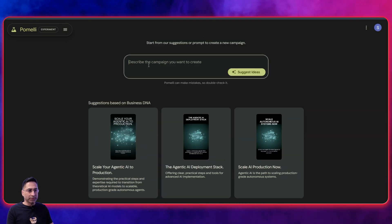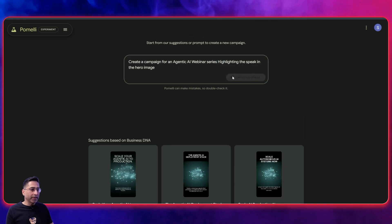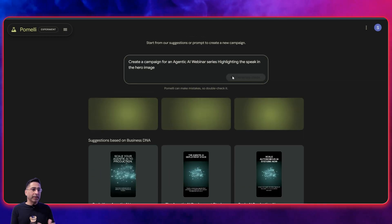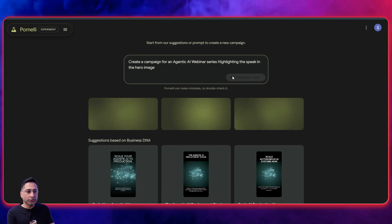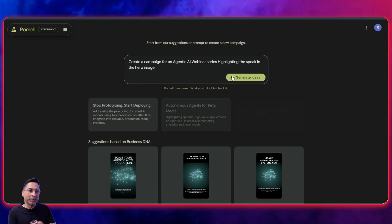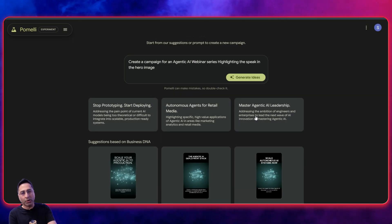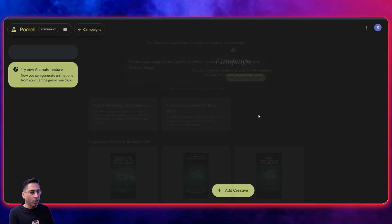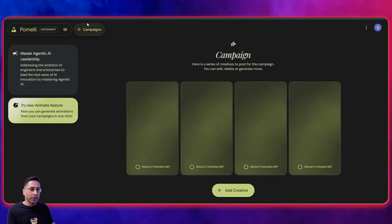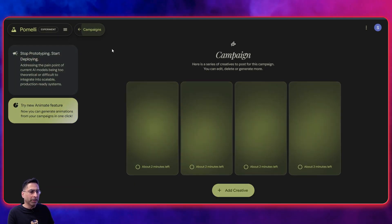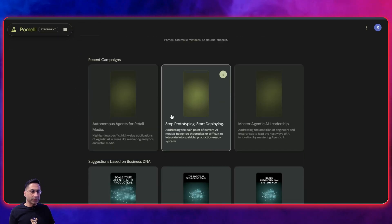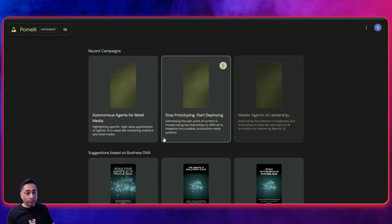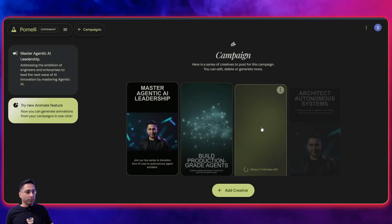So you have already got these things created. So I'm going to create a campaign for an agentic AI webinar series, highlighting the speaker in the hero image. Let's see what it comes back with. So this is where what I'm now doing is I'm creating a very specific campaign, which is going to be focused on getting people land on on this particular website. So you can see the first one, I go back and click on all the others, and then we'll give it a few seconds or a few minutes for it to come back with what we want.